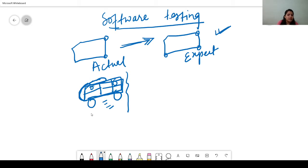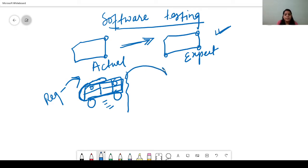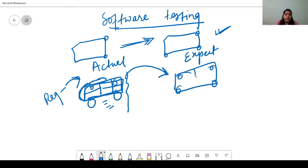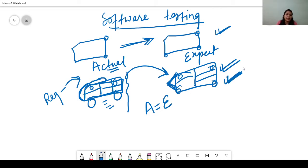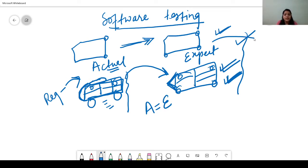When we make a software, we likewise capture the requirements. After making the product, we match and test the product — did we make it the same or not? For example, did we make three seats instead of two? We check all these things, and if our expected result is the same as actual, then we say our software testing passed. If actual equals expected, then our test case has passed.